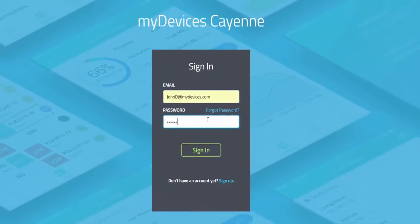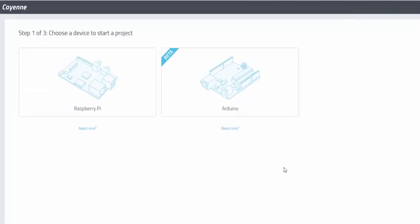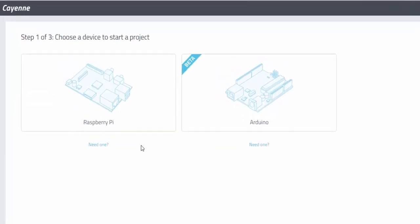This video shows how to get your Raspberry Pi set up prior to installing Cayenne. First, go ahead and log into your Cayenne account.